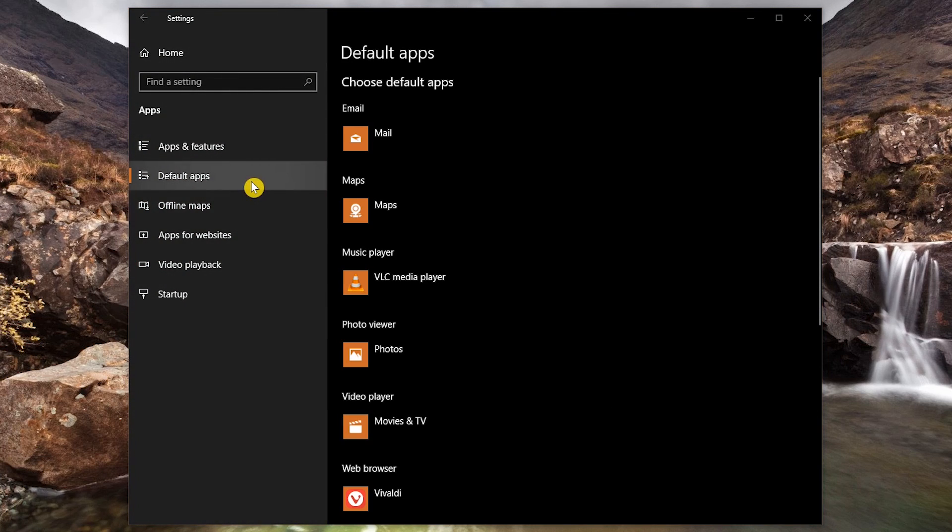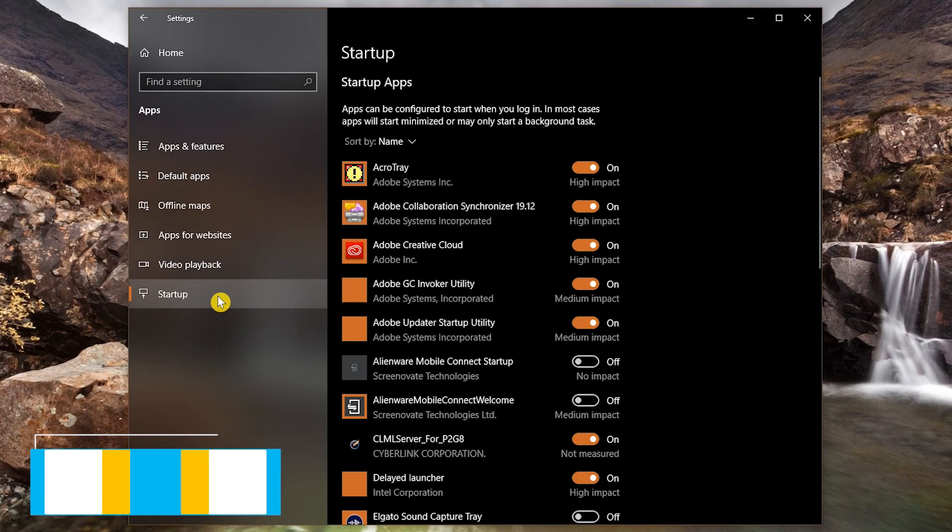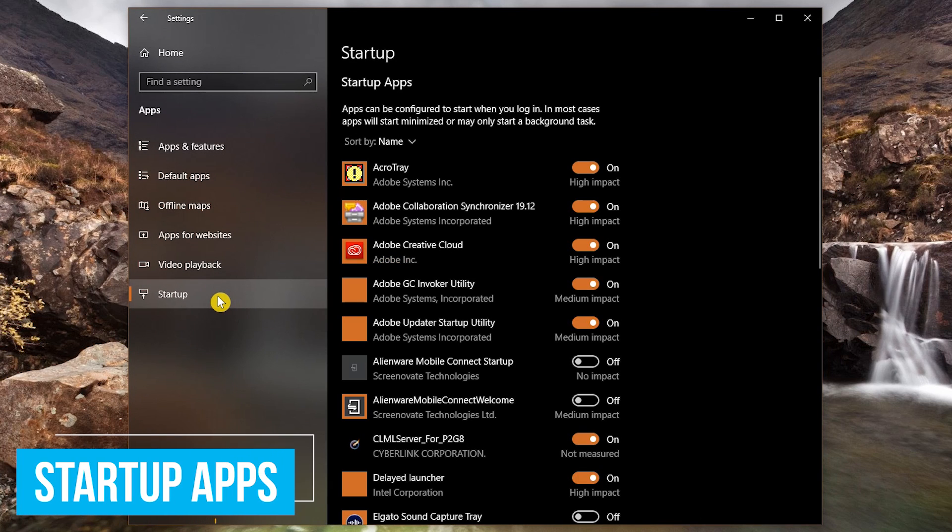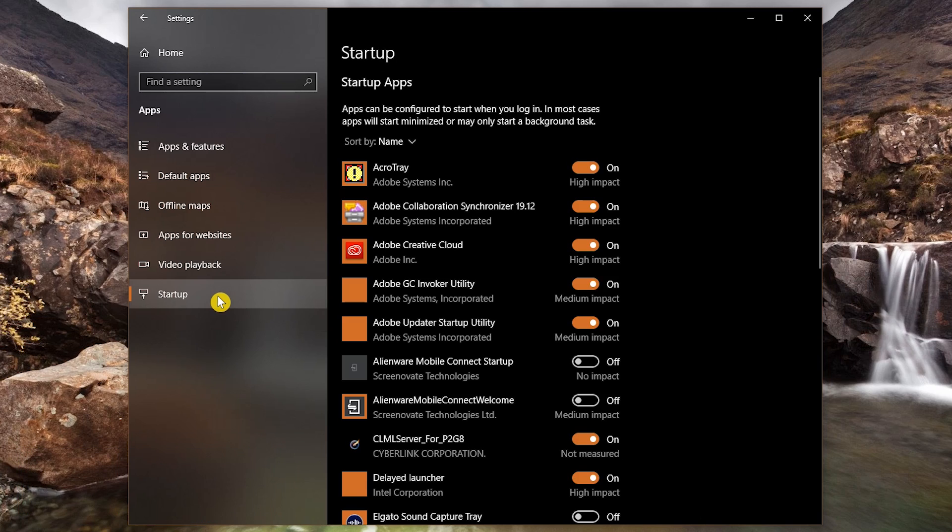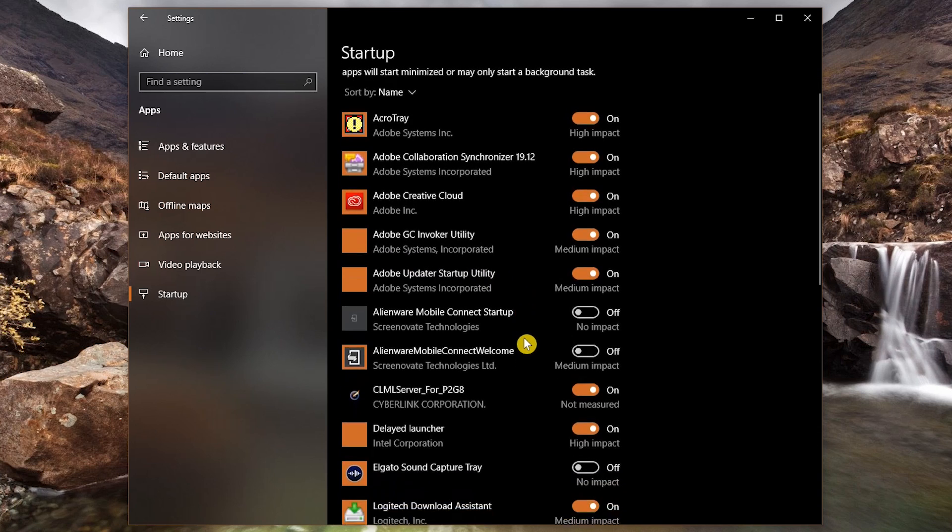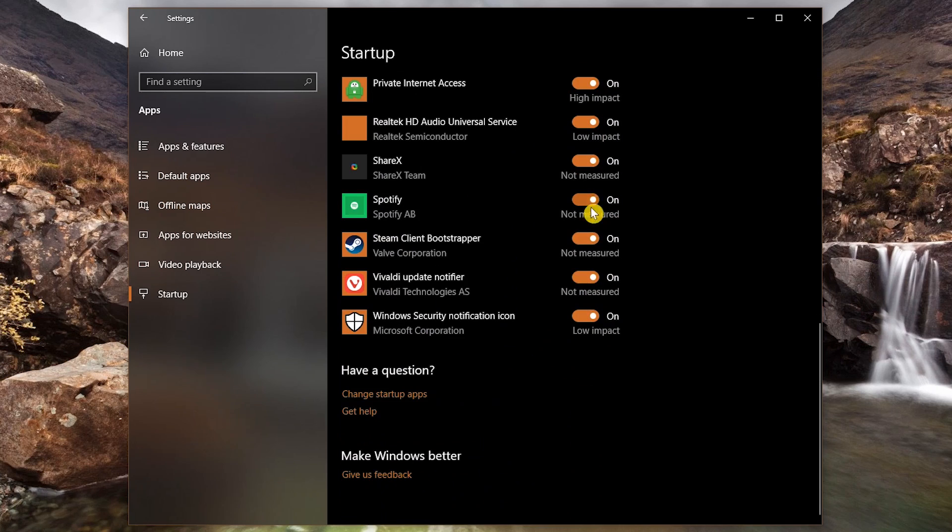Here in the left pane, let's now go down to startup. You will find that many programs will add themselves to the startup list even though they're not needed when your computer boots up. Disabling some of these might improve your startup time. So go through your list of the startup apps you know you don't need and turn them off.